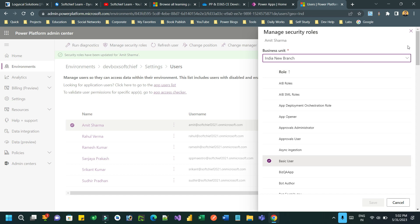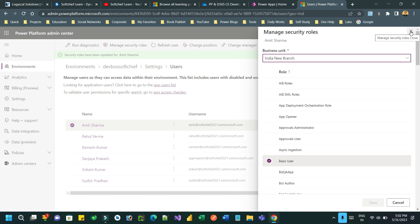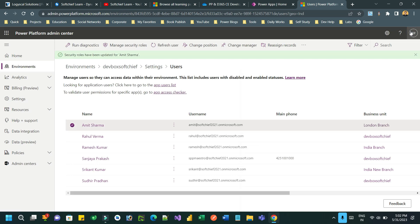The security role from that business unit will be assigned to that user, and all the privileges and access levels will be applied to the user on that business unit. This is how a user can own records in multiple business units or across business units. However, this will add an extra field in the record.